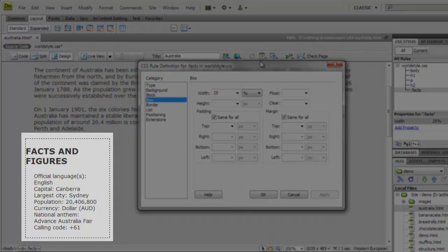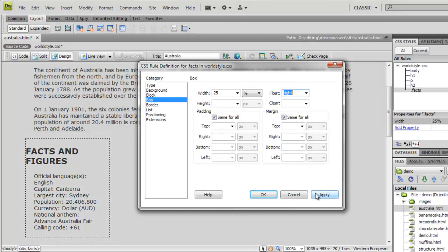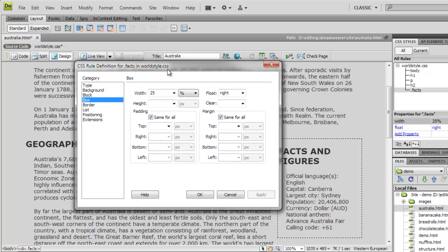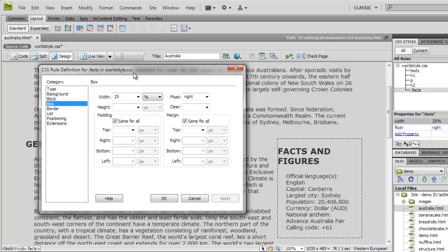Now, we'll apply a right float, which, as the name suggests, makes the element float to the right. The div is starting to look more like a sidebar now, which is what we're after.